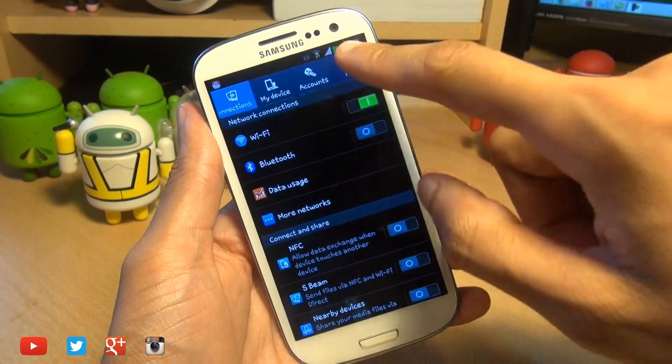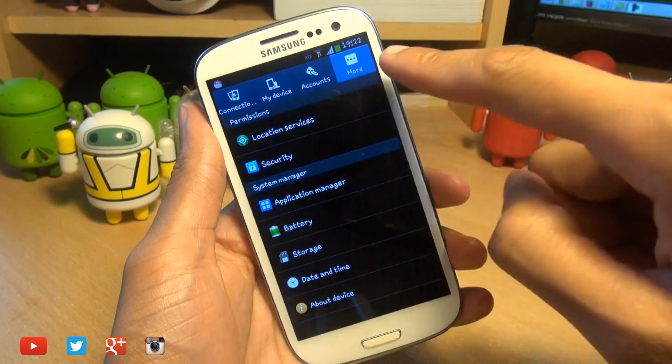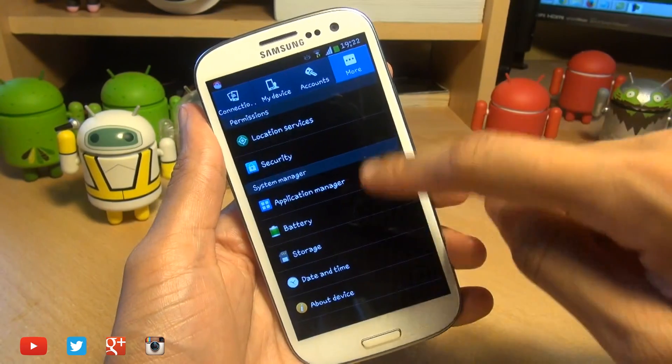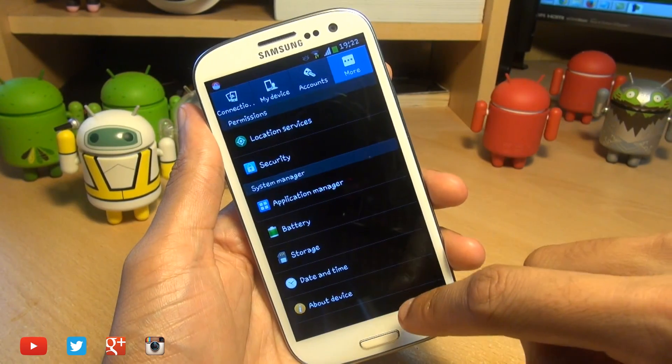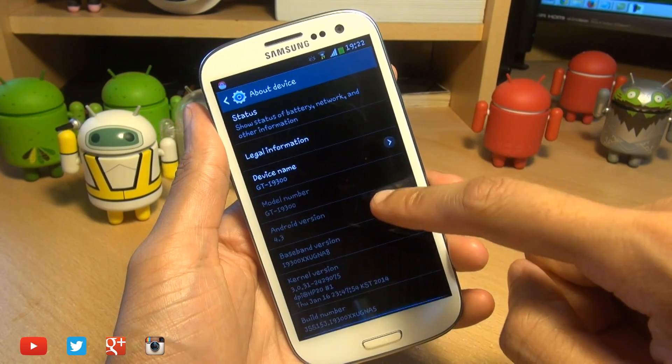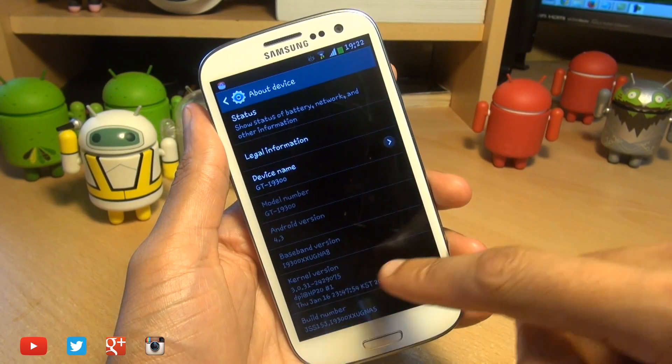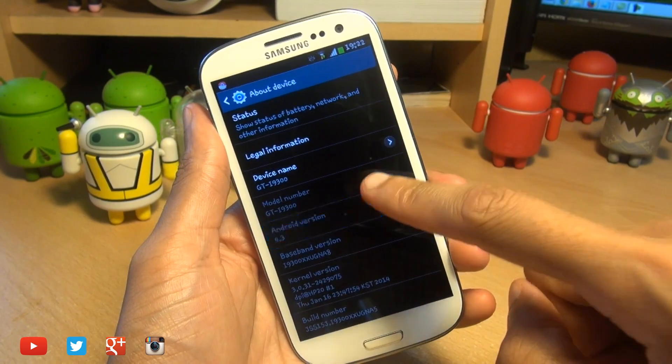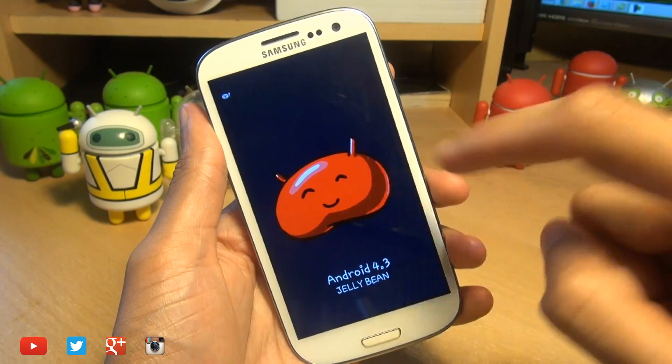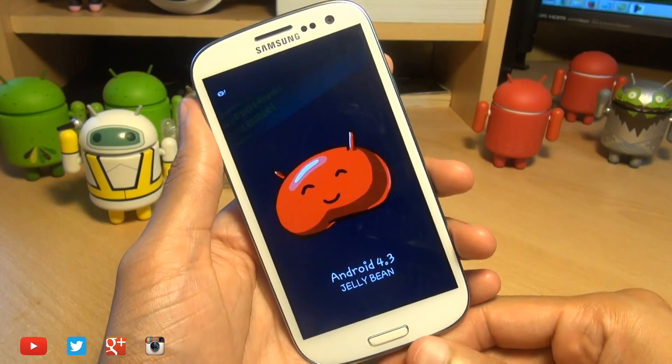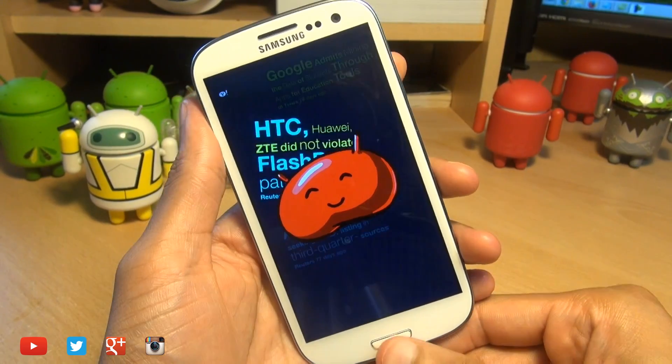We'll head on over into our settings here and you can see we've got the new tabbed style. So we're going to go into about device and you can see the model number there, Android version here, the baseband version here as well. So if I tap on Android version, this is indeed 4.3 Jelly Bean.